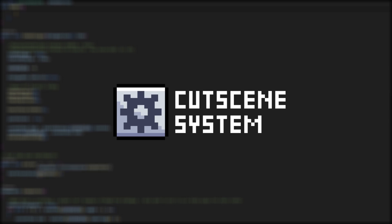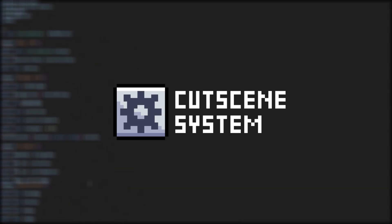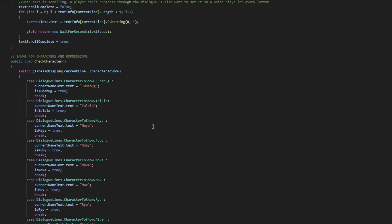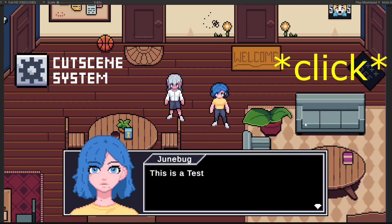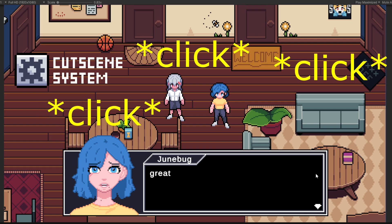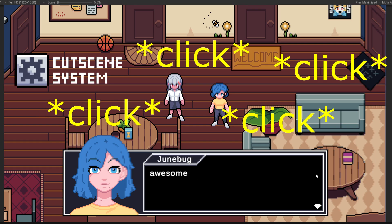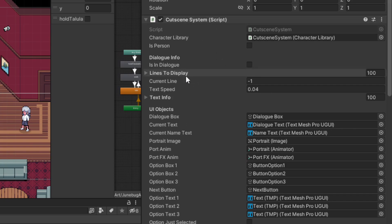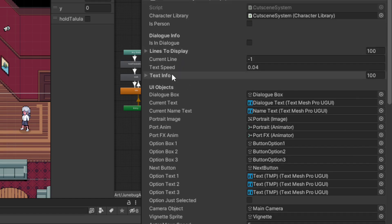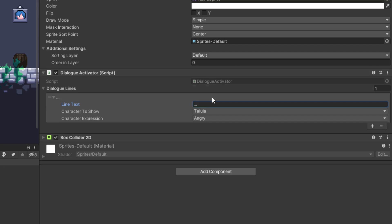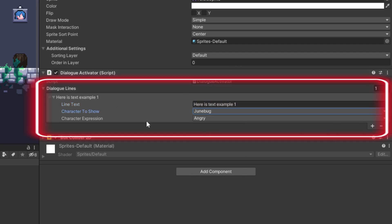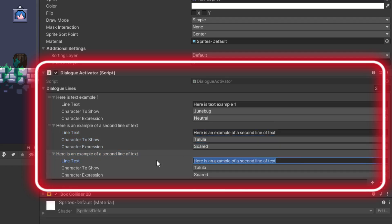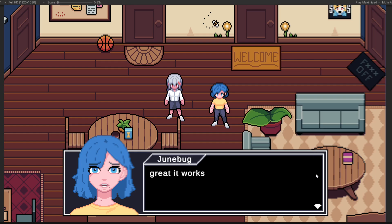And finally, we have the cutscene system script, which is probably the most complicated of them all. The cutscene system script handles everything that happens within the cutscene. It takes the dialogue lines from the dialogue activator and moves through them one by one based on player input. Unlike the dialogue activator script, there's only one cutscene system script in the entire game, and every time a new dialogue activator is triggered, it collects the cutscene data from the activator and displays it on screen. So as a quick recap: dialogue lines are a single line of dialogue, dialogue activators hold every single line in a scene as a list, and the cutscene system controls what lines are displayed on screen and when.